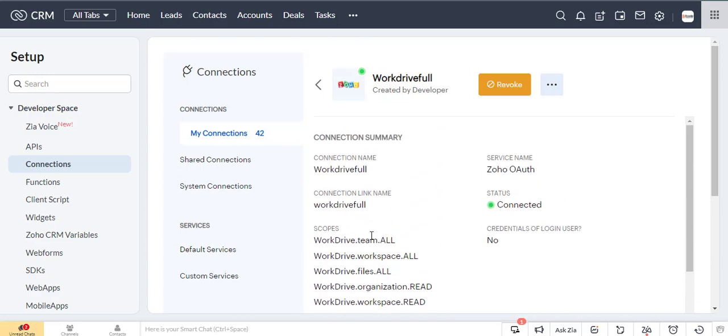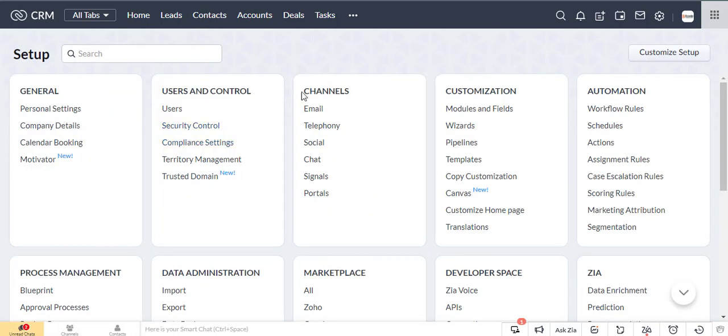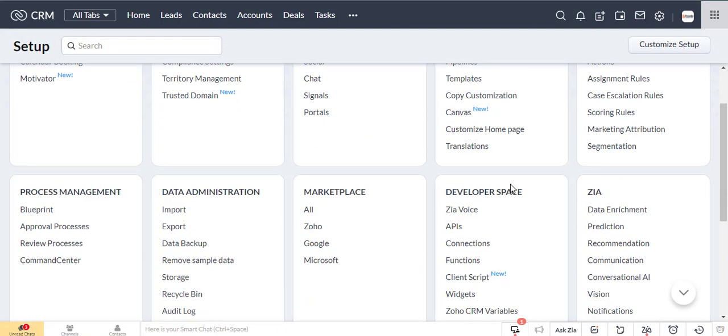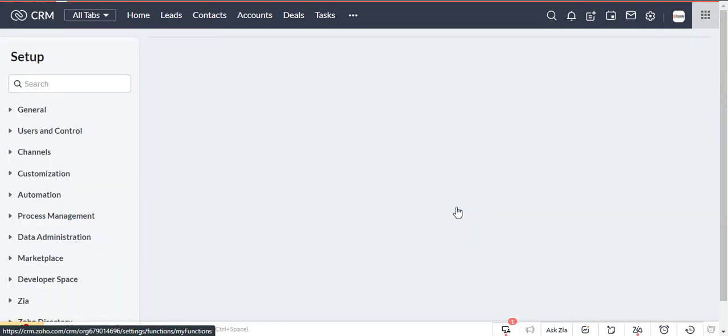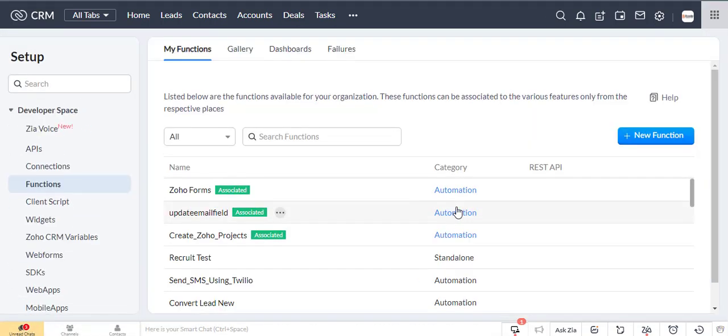Now create a function. Go to the Zoho CRM settings page, then select function under developer space. Now click on the new function button.